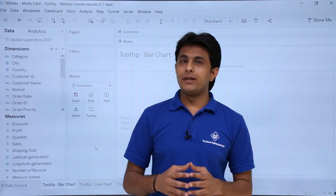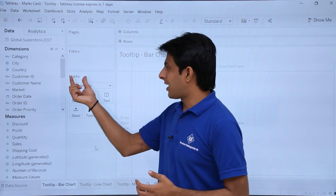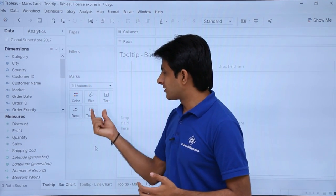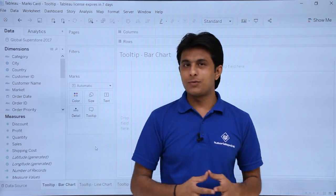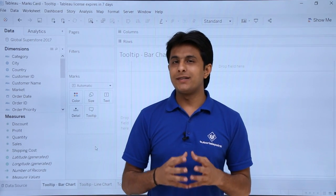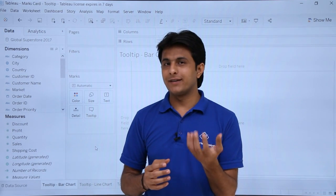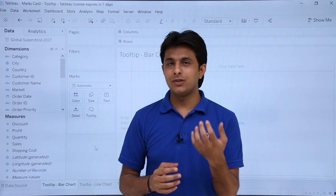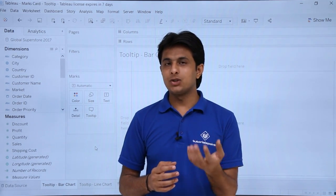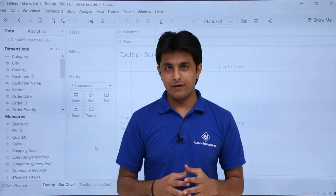Hi, in this video we will learn about the next topic, that is Marks card. In Marks card I have this option named tooltip. Tooltip is a powerful tool which helps you to understand the values and the numbers which are associated with that particular graph.